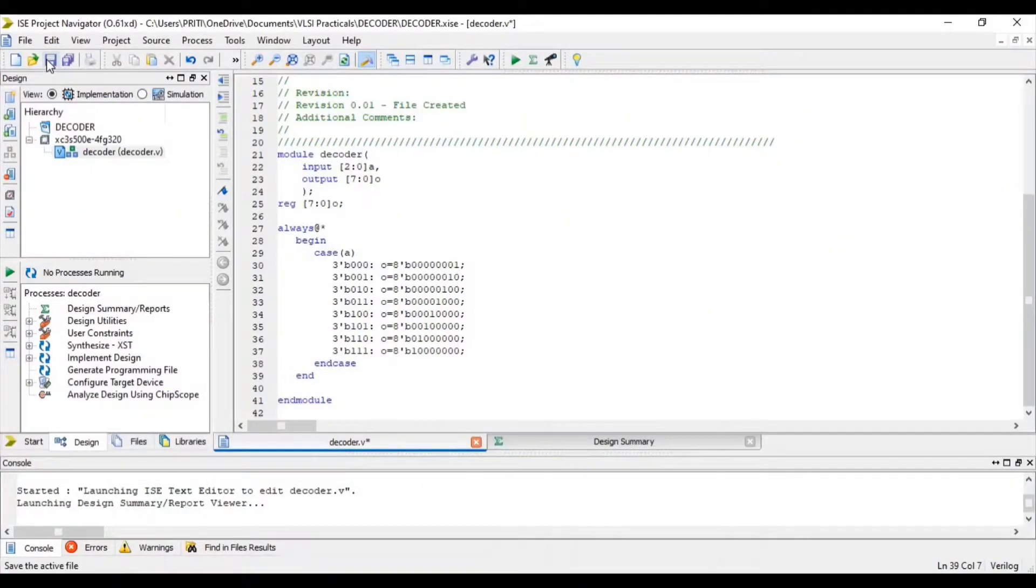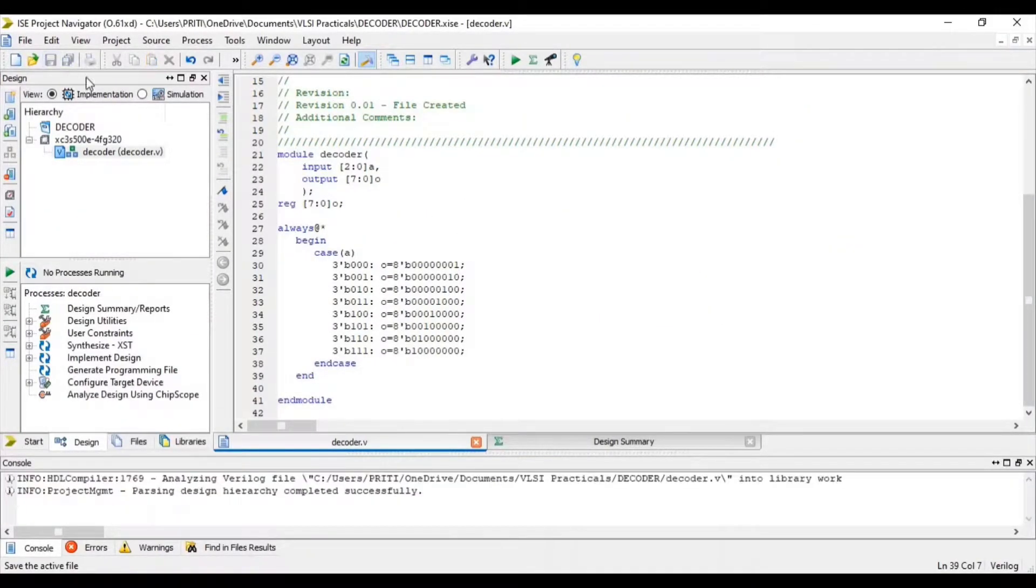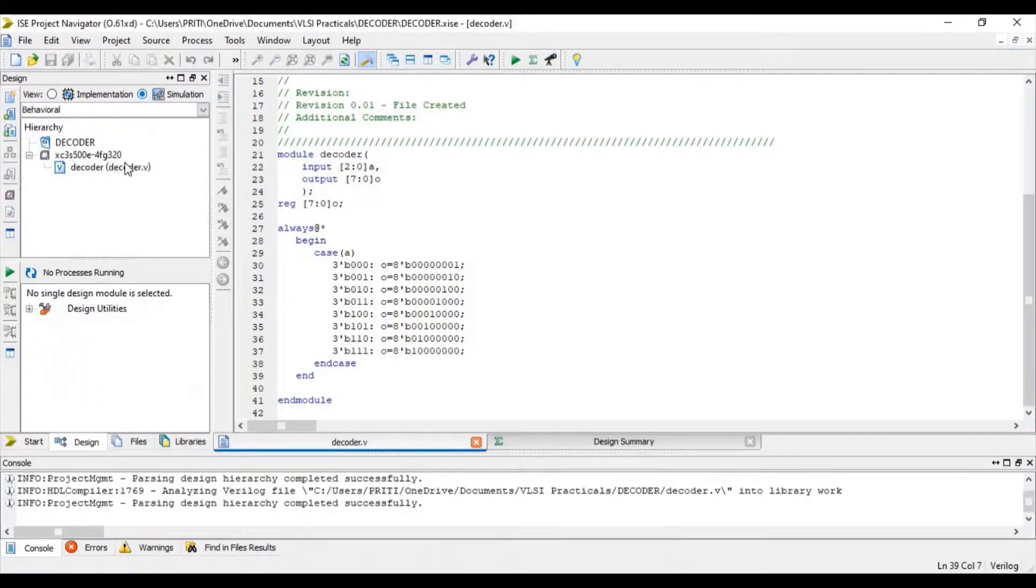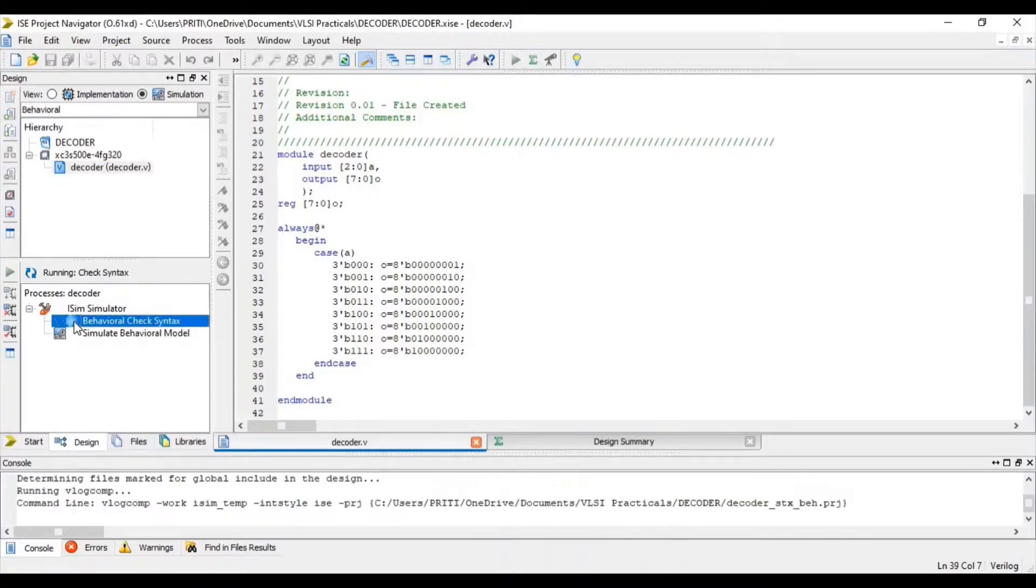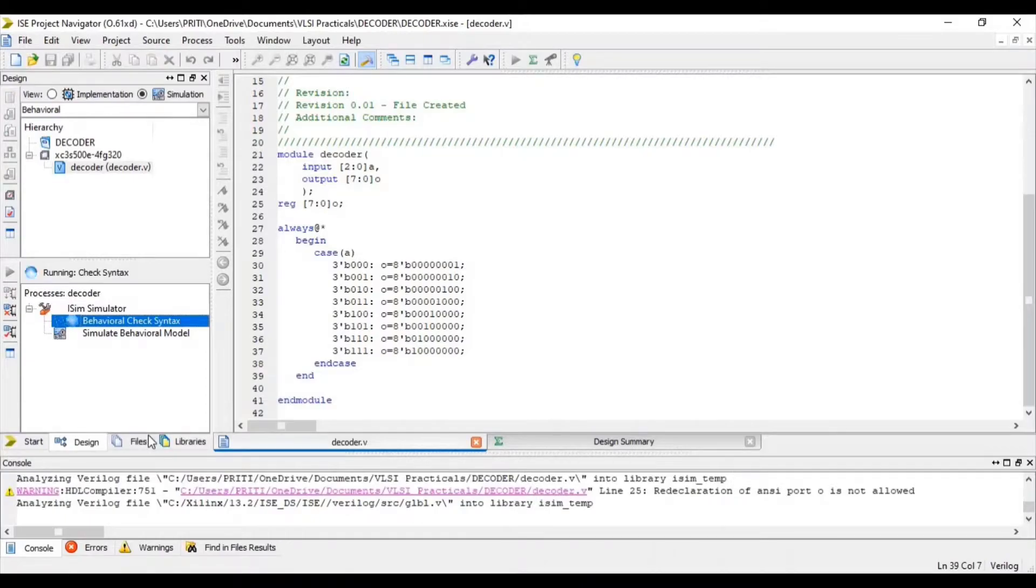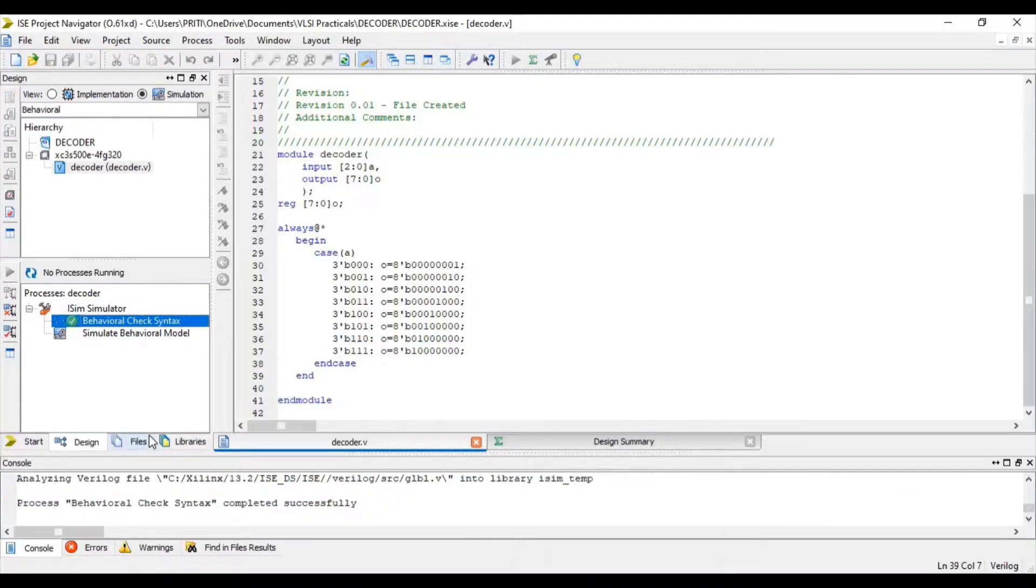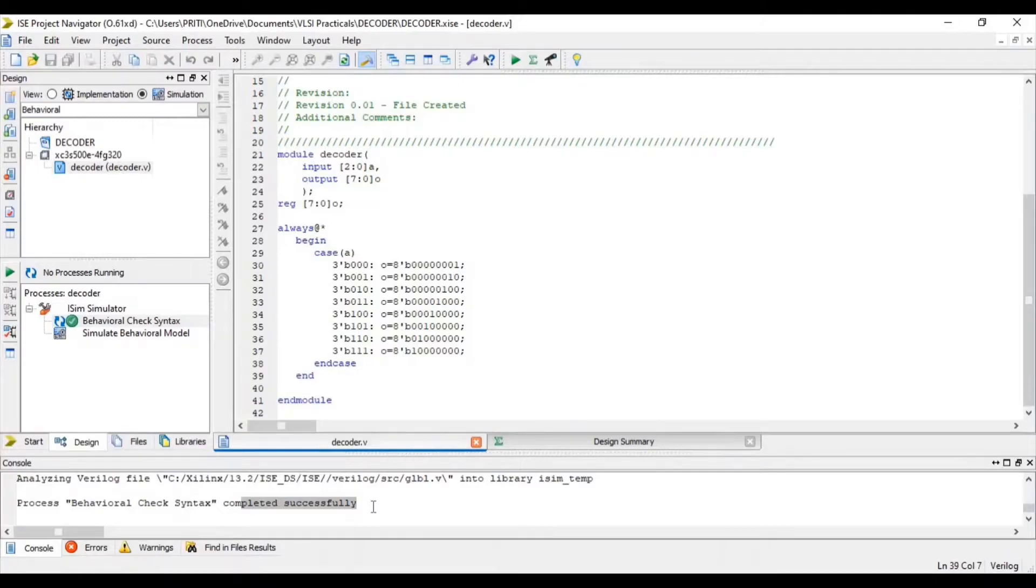So save and click on Simulation. Select source file. Double click on Behavioral Check Syntax. You can see this is completed successfully.